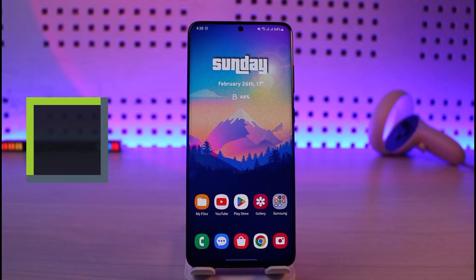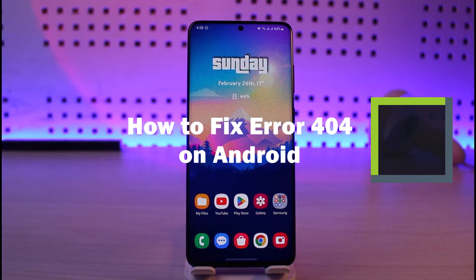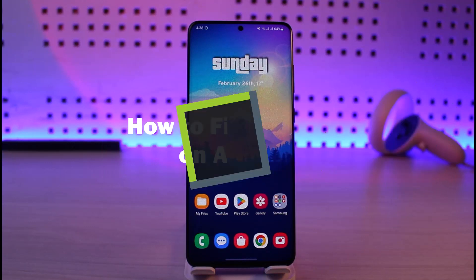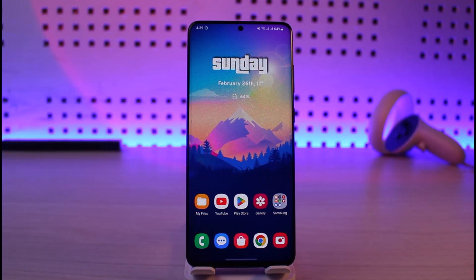How to fix error 404 on Android. Hey everyone, welcome back to our channel Genie Guide. In today's video, I will simply guide you on how you can fix the error 404 on your Android phones, so make sure to watch the video till the end.